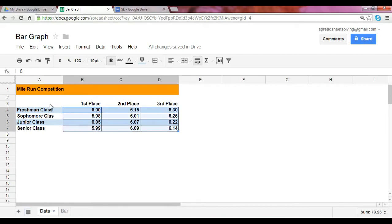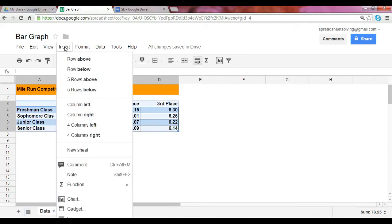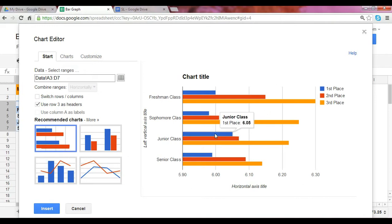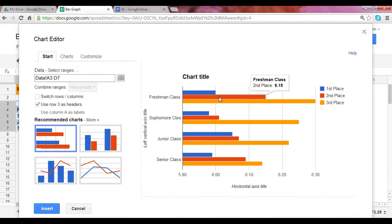At this point, if you simply highlight this data range and click on Insert, select the chart function. At this point we already show in the recommended chart section the bar chart, which is exactly what we're looking for. In this preview we show exactly what we want, which is the freshman, sophomore, junior, and senior classes to the left, followed by the minutes run for the first, second, and third place winners.